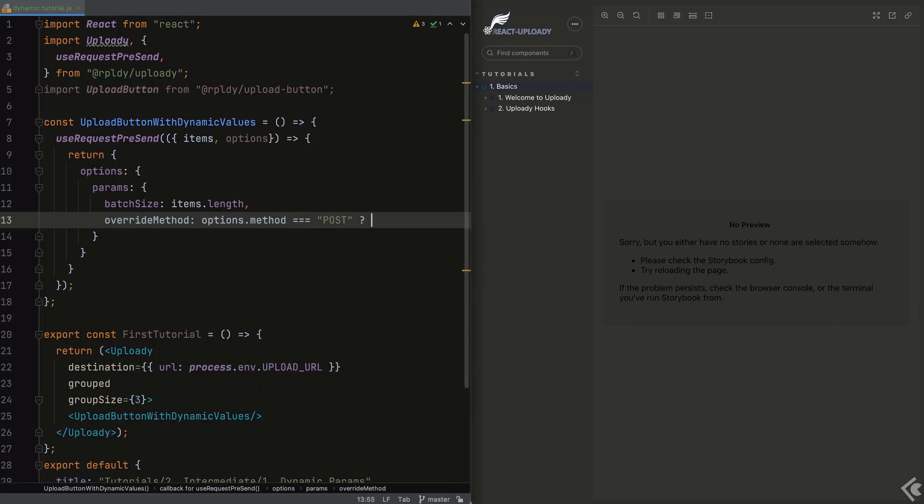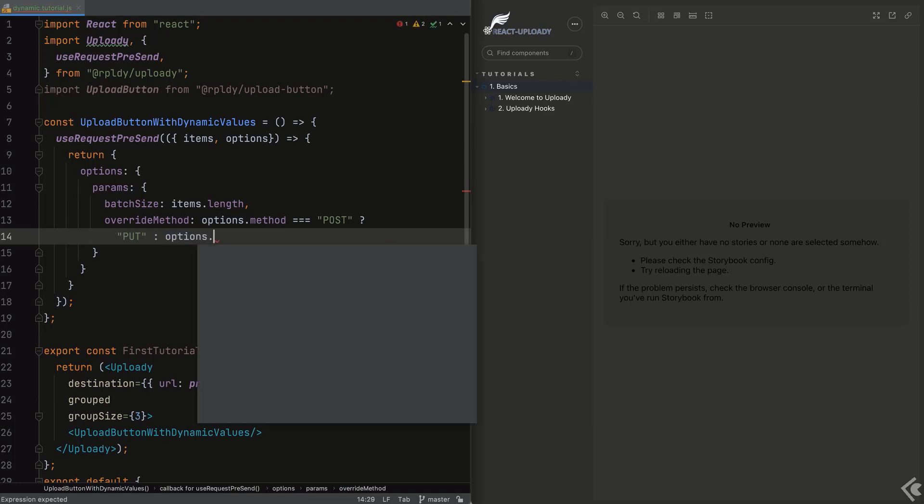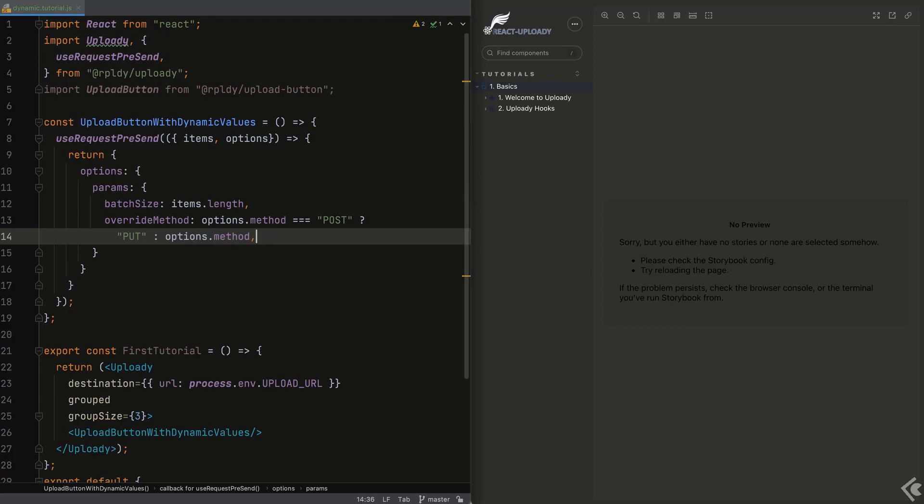Next, we can check the existing options. In this case, the default upload method is post. We can set another parameter to put when this is the case. In other cases, we'll just use the verb that was chosen.